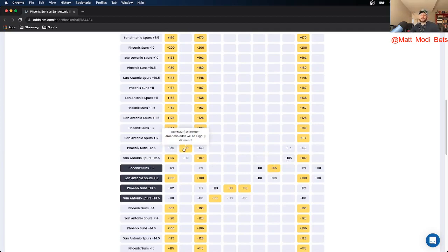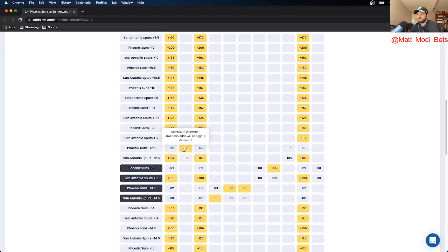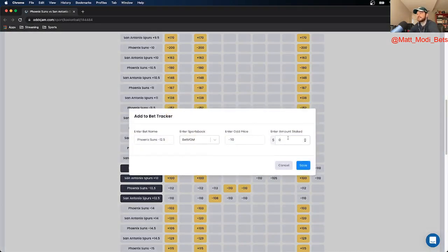Using the Odds Jam line shopping software, I was able to find the Suns at minus 12.5 on BetMGM. It's a heavy spread, but I really like it.